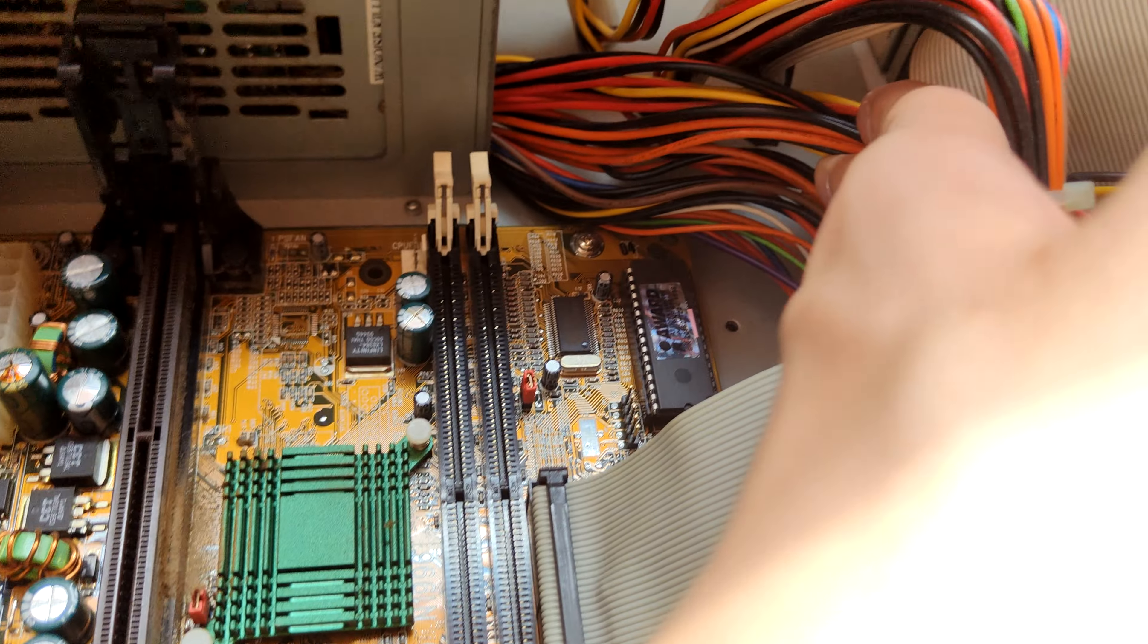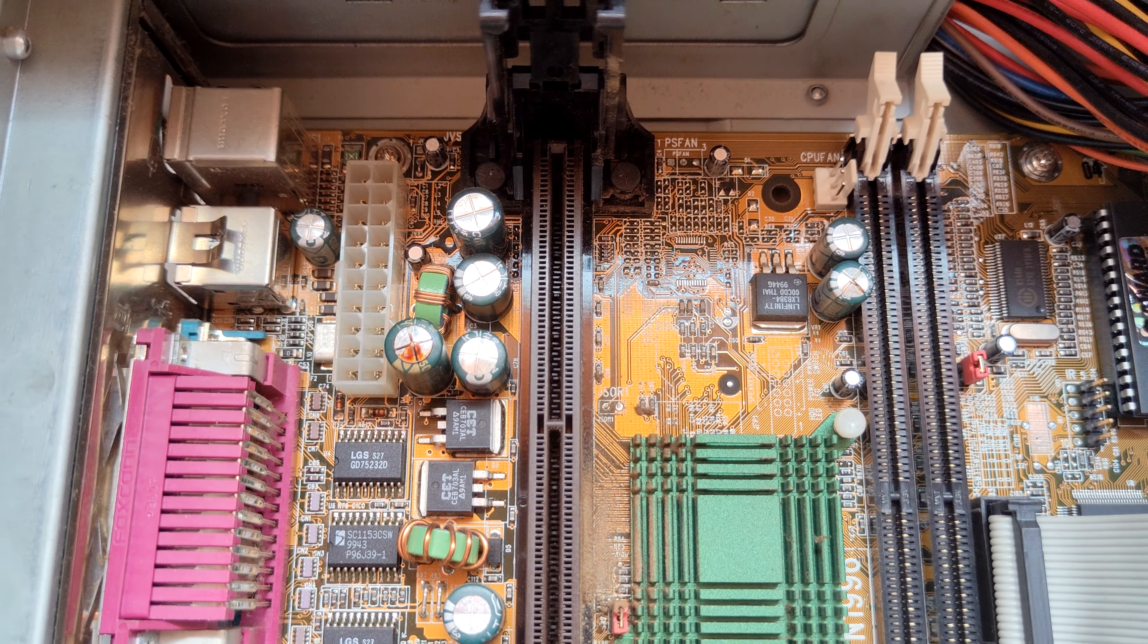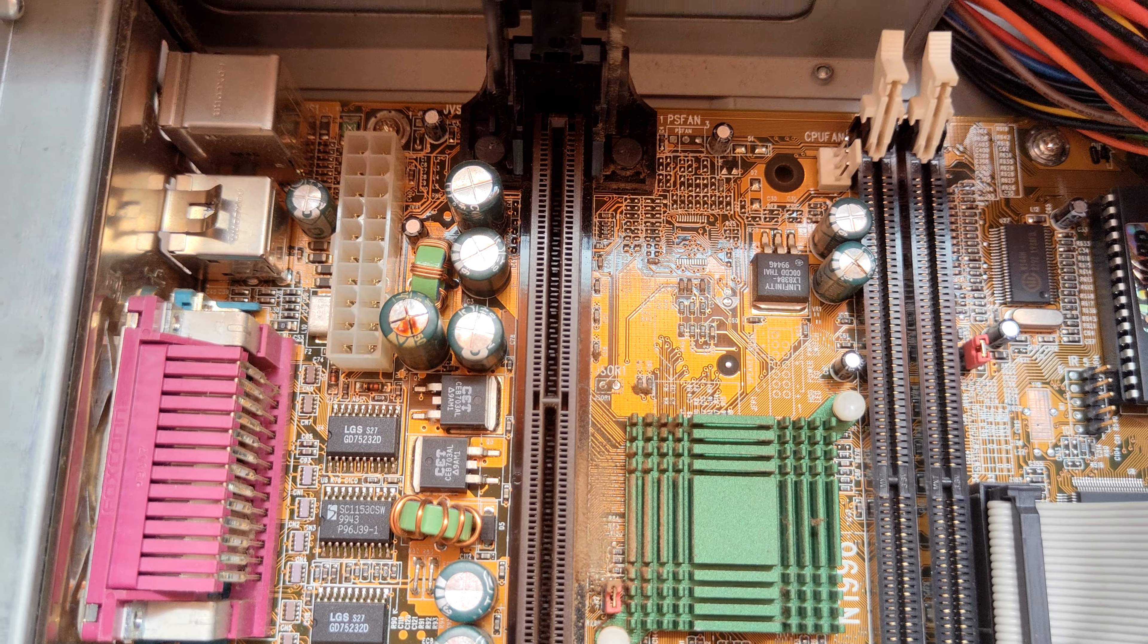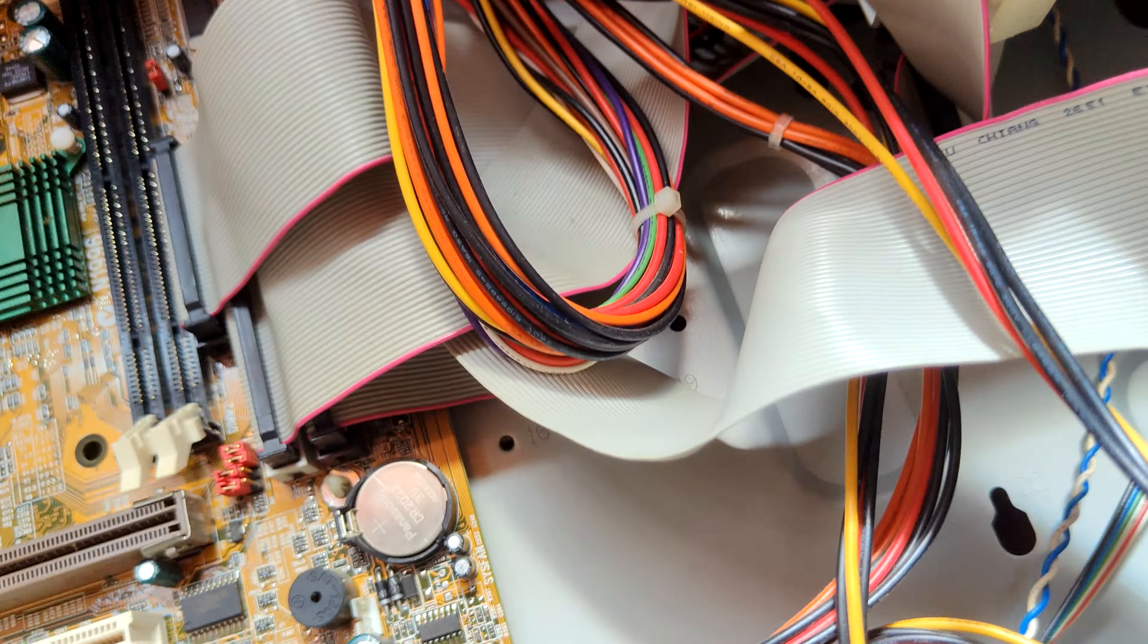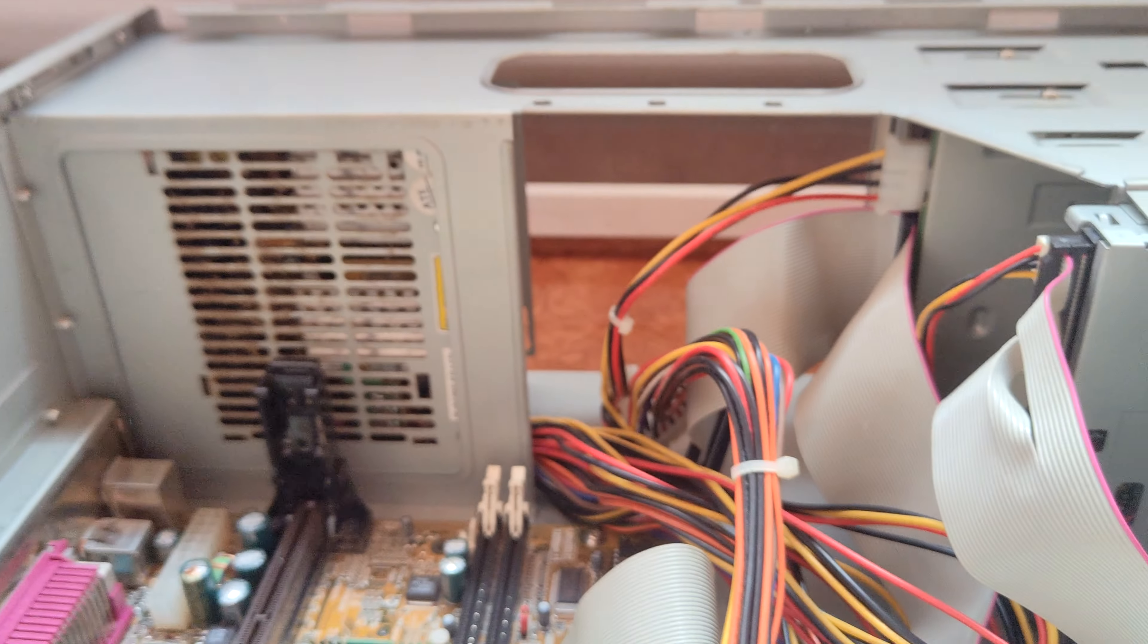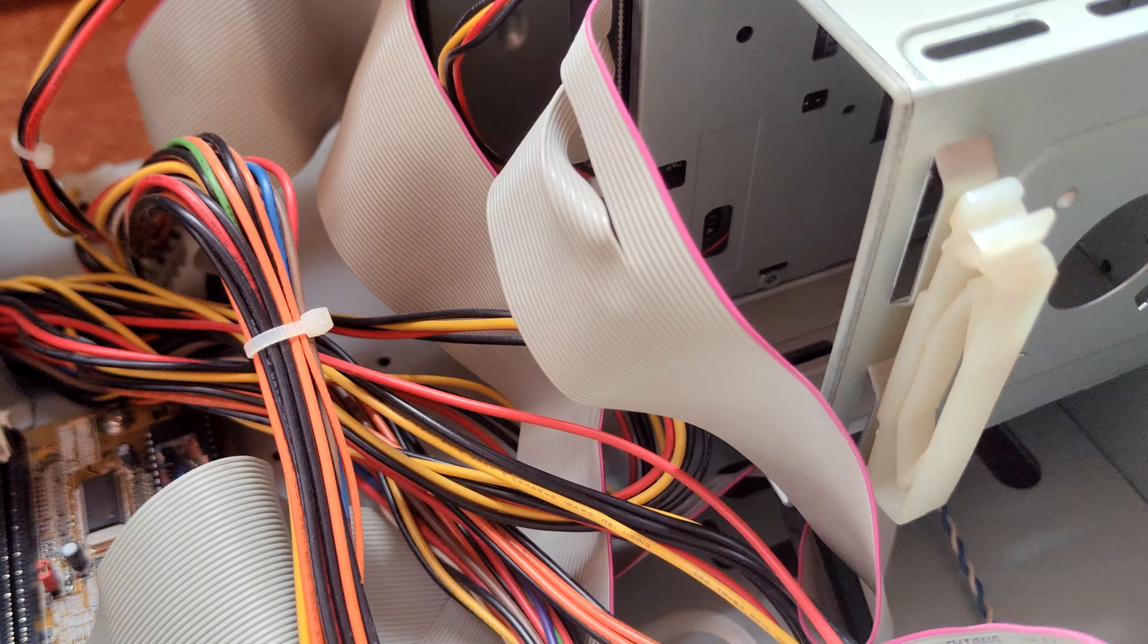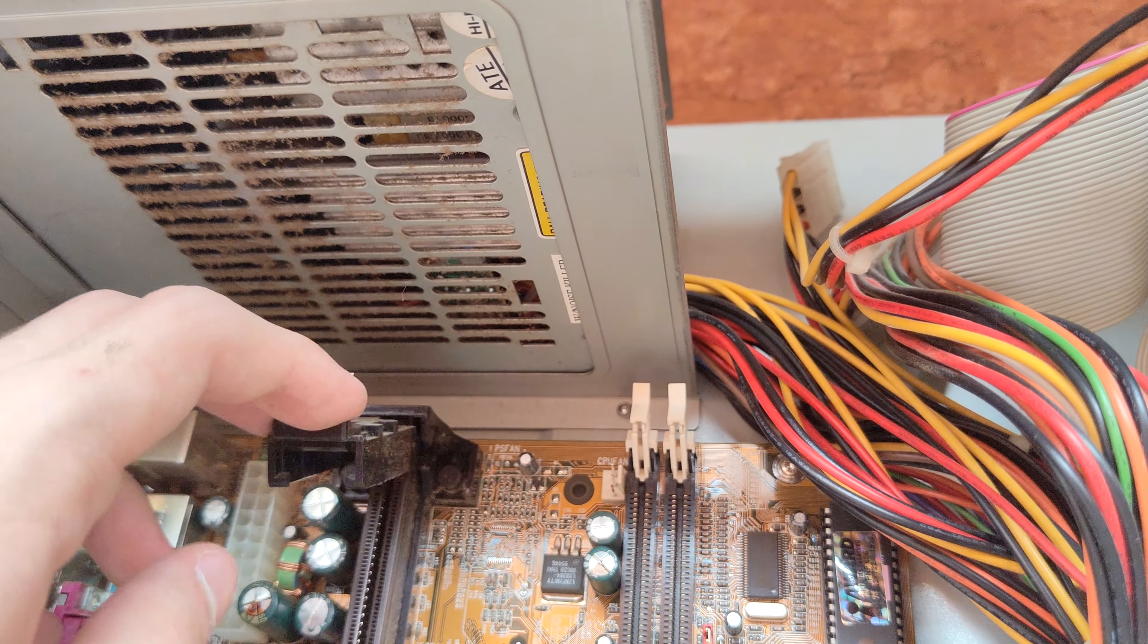But yeah, that's that. The power supply, it's cigarette dust everywhere. I don't know if I take a chance on the power supply, but I mean I'll power it on sometime. But the main thing is we've got a case, motherboard, CPU, video card.